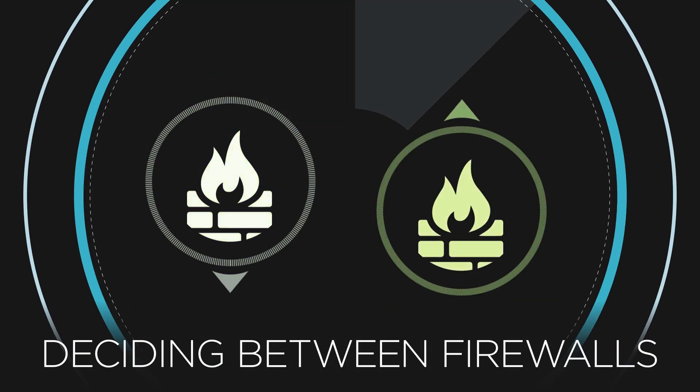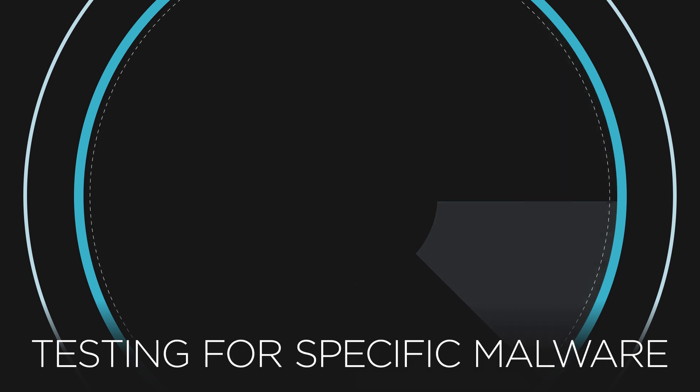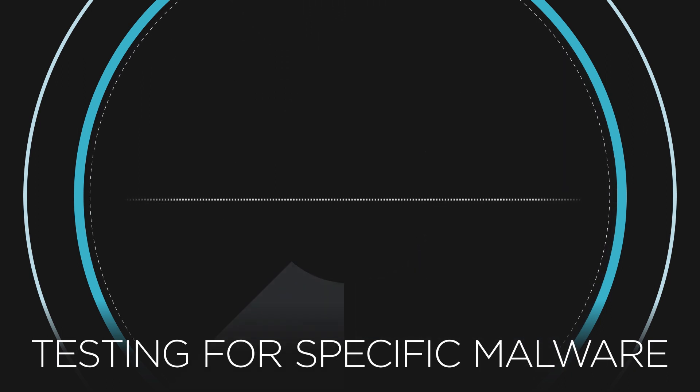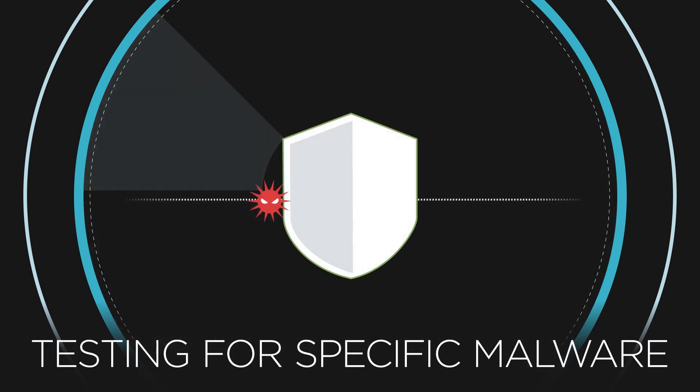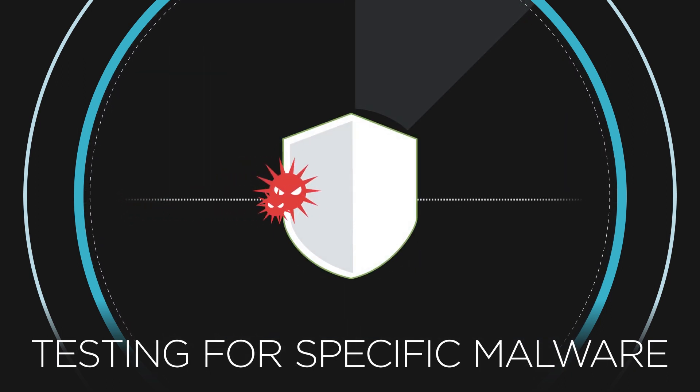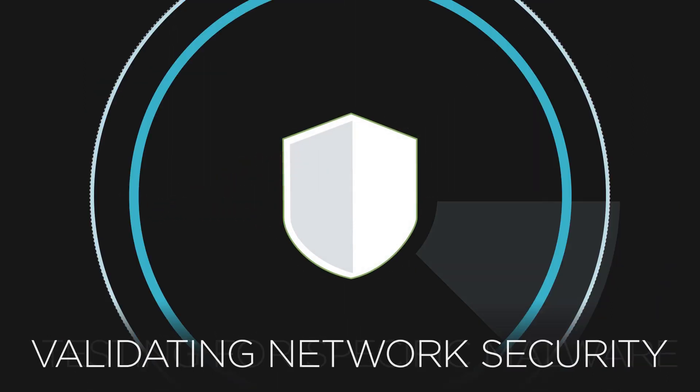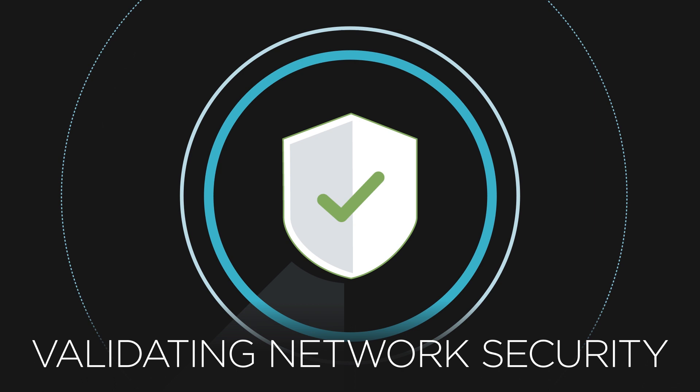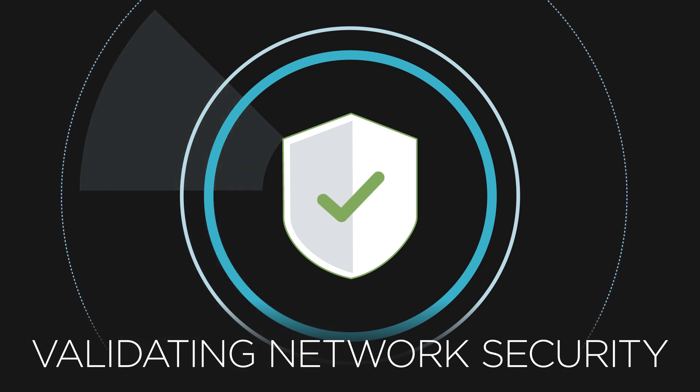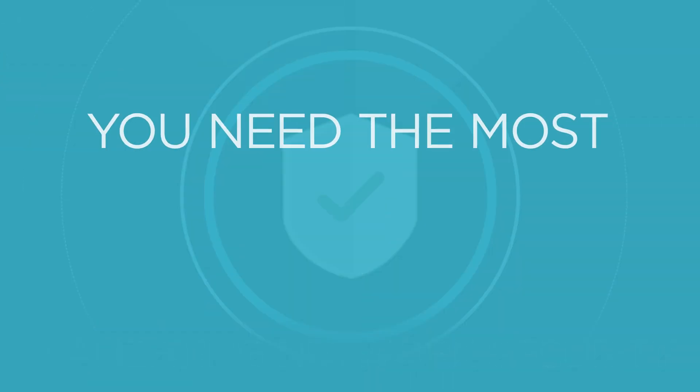Whether you're deciding between two firewall vendors, testing to see if your network security will block a specific form of malware, or validating a whole new network security design,